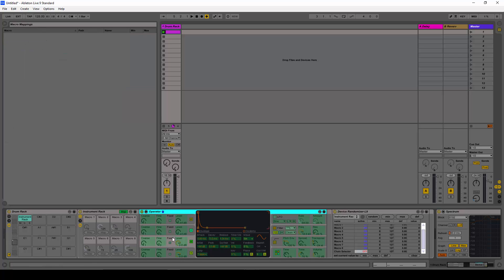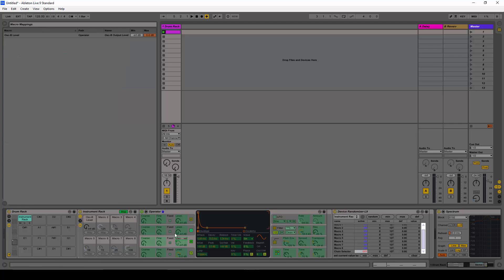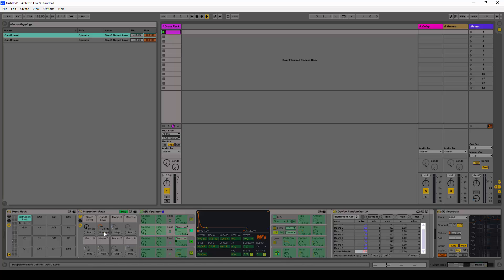I'm going to map this parameter to the first macro. I'm also going to map this one — which is the amount of noise from this oscillator — to the second macro.